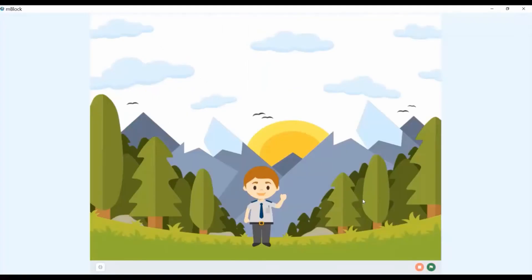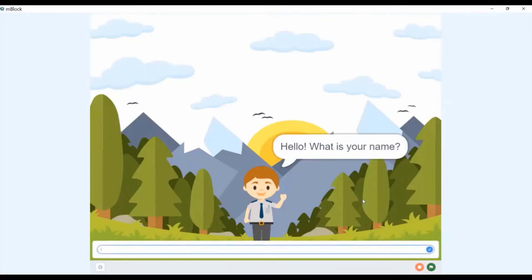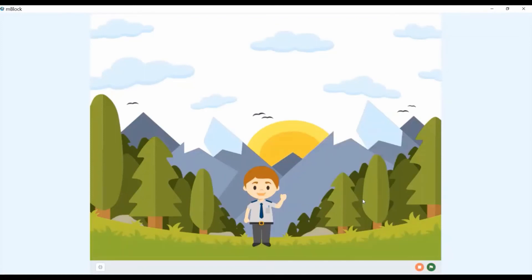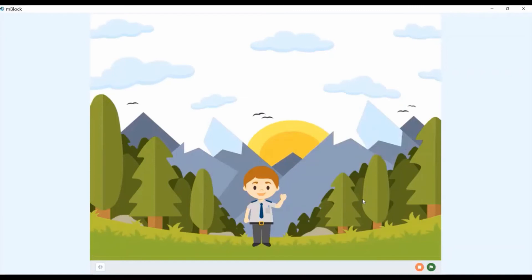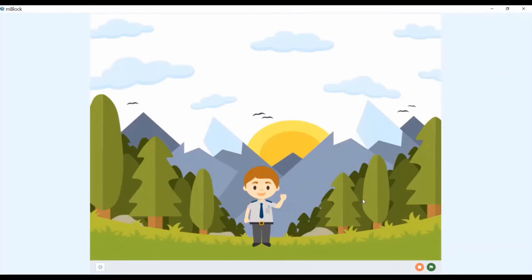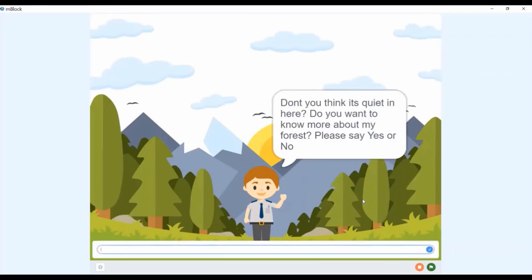Hello, what is your name? Hello Pranav. Welcome to my forest Pranav. Don't you think it's quiet in here? Do you want to know more about my forest? Please say yes or no.